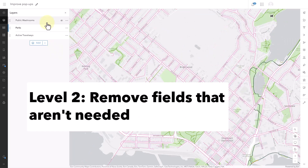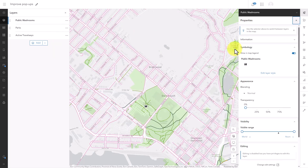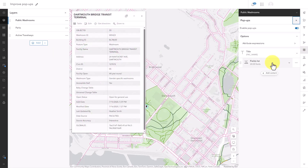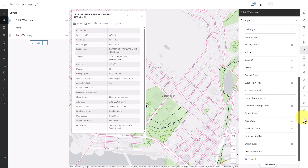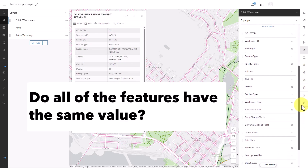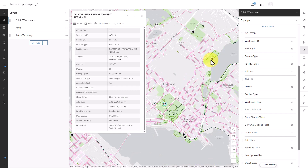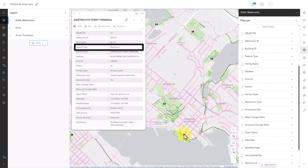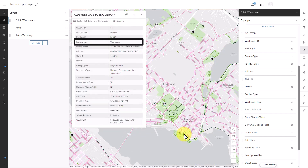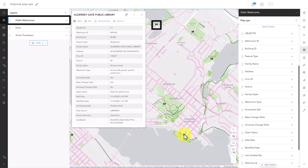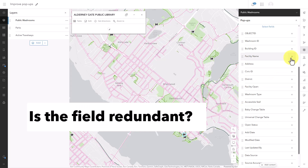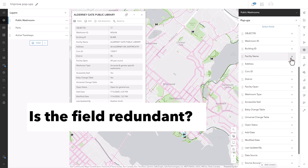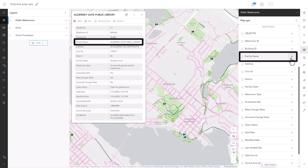Level two is to turn off fields that aren't needed. Most of the time, most of the fields can be removed. When you're choosing which fields to keep, ask yourself some questions. Do all of the features have the same value? Every single one of these features has the same feature type, so I should be communicating that information in the layer name and in the symbol rather than in an extra line taking up space in the pop-up. Is it redundant with the pop-up's title or with other fields?